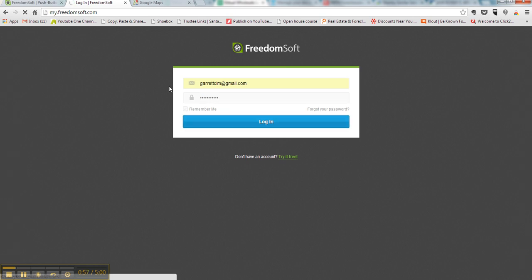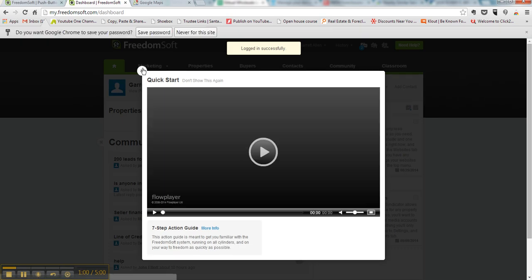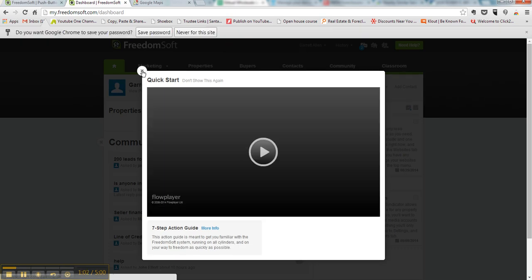Alright, once you log in, what you want to do is close any quick start or any nonsense right now. I mean, you can go through FreedomSoft, be my guest, but right now we're trying to get access to cash buyers.